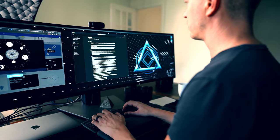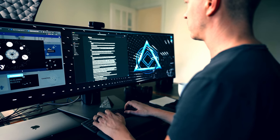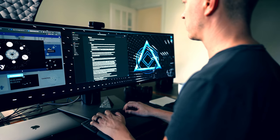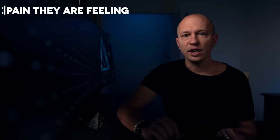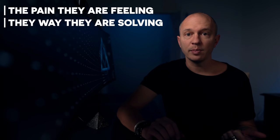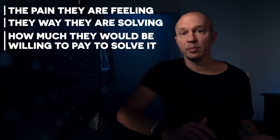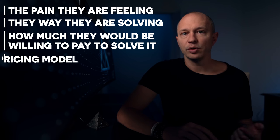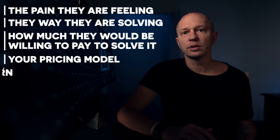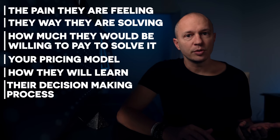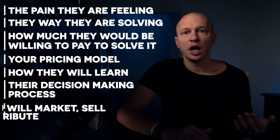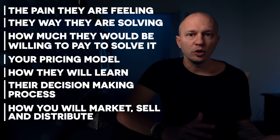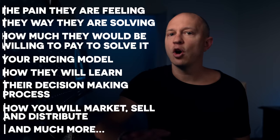Begin by opening a new document and write down all of your hypotheses about your business. What things have to be true in order for your business to succeed? What do you believe about the world and your customers? Make sure you include the pain they're feeling and the ways that they're solving that pain today, how much they'd be willing to pay to solve the pain, and the pricing model you'll be using for your product, how they'll learn about your product, their decision-making process for making a purchase, how you will market, sell and distribute your product, and much more. Be comprehensive. Next, like a scientist,